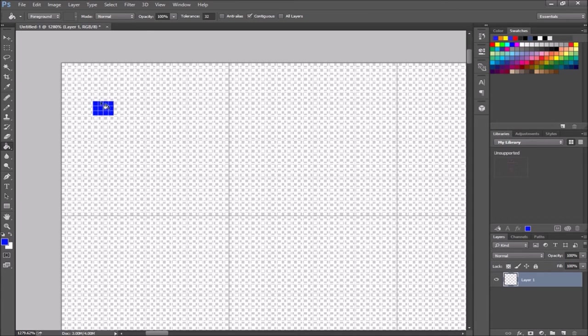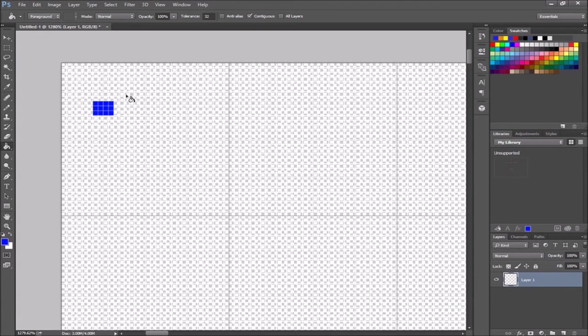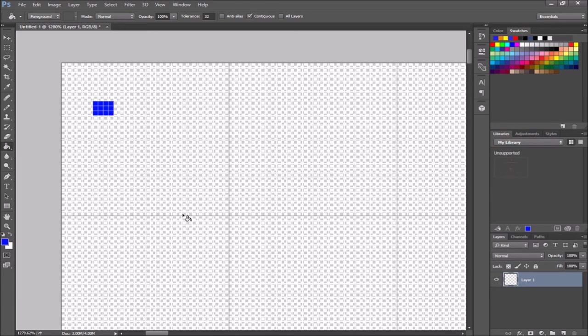Of course you can copy and paste things around in here. So there's all sorts of things you can do. It's just really kind of limited by what you know how to do in Photoshop. But that's the basic setup for your sprites.